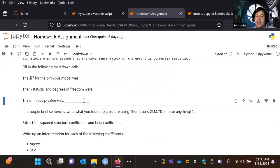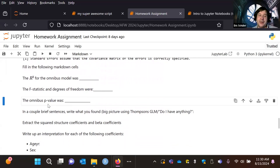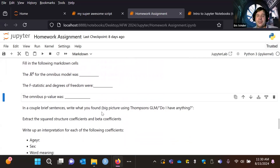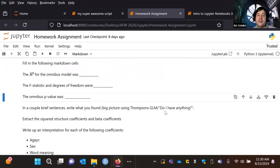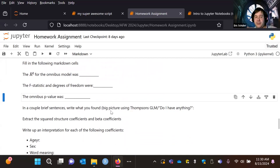I don't like p-values — I'm more of the Bayesian methodology type — but you've got to report them. I also take a fit-focused approach from the Bruce Thompson school of thought, so I have a note on the handout: do I have anything? I'd ask them, big picture, what did you find?